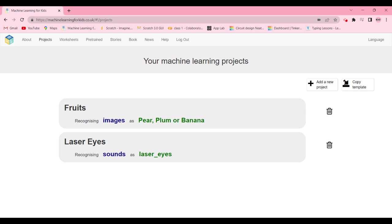Hey guys, welcome back! In today's video we're going to be doing machine learning. The project name is Inkblot, where computers will tell what they see in the inkblot. Let's get started.